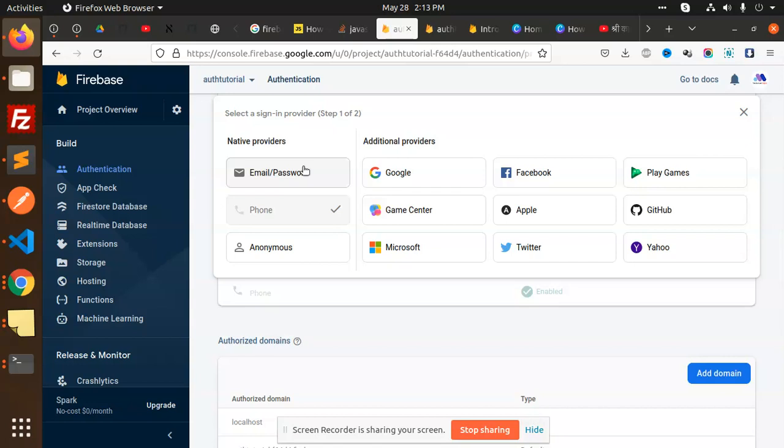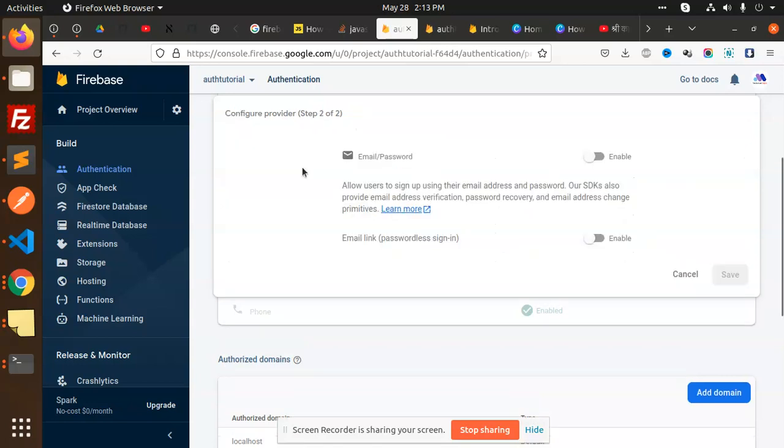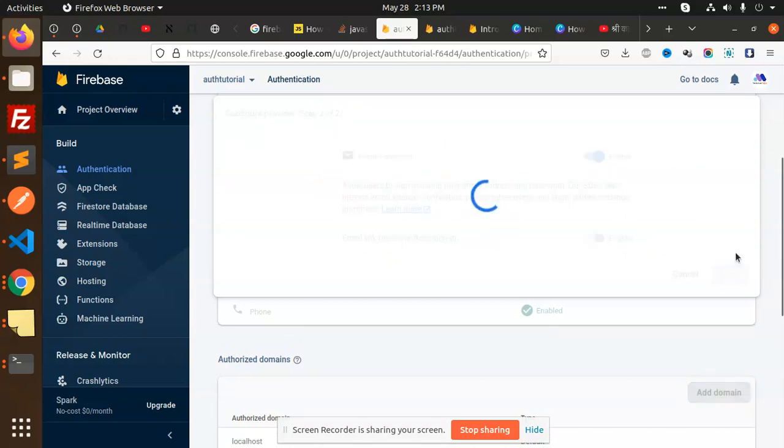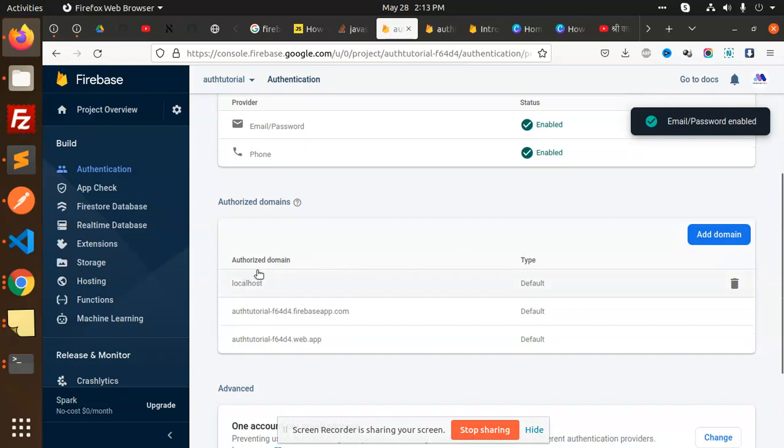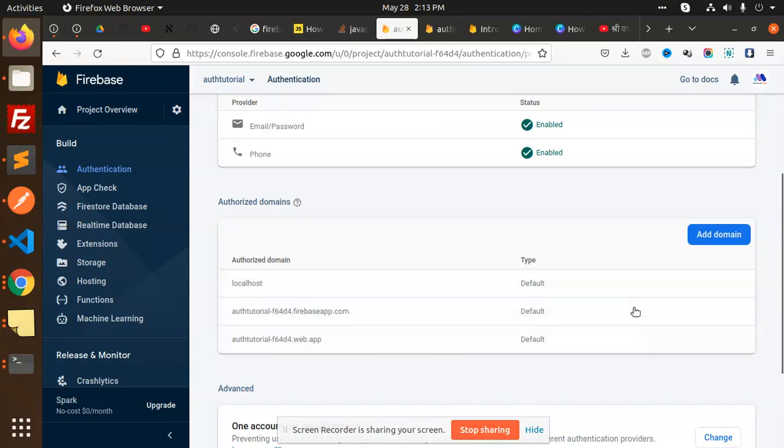I'm going to enable this configuration, enable this, and save it. It's enabled. You can also check the authorized domain - localhost is there by default. Let's check whether the user is going to be created or not.